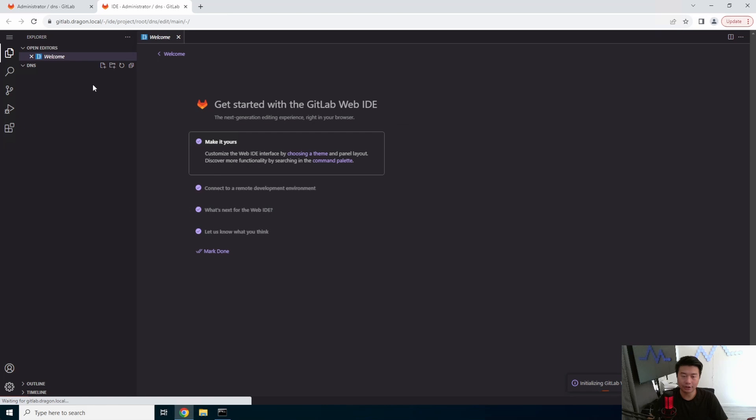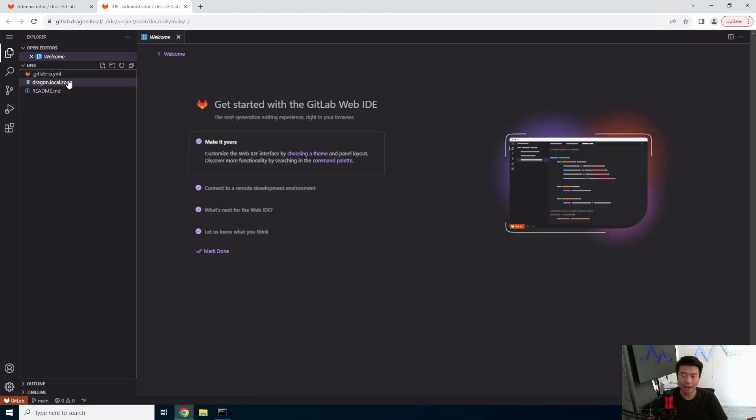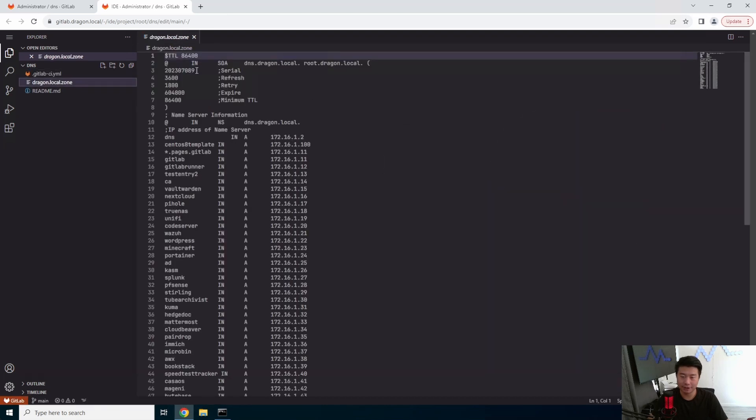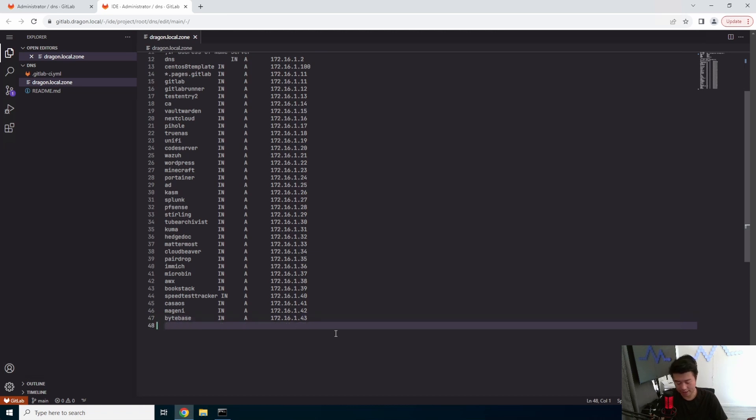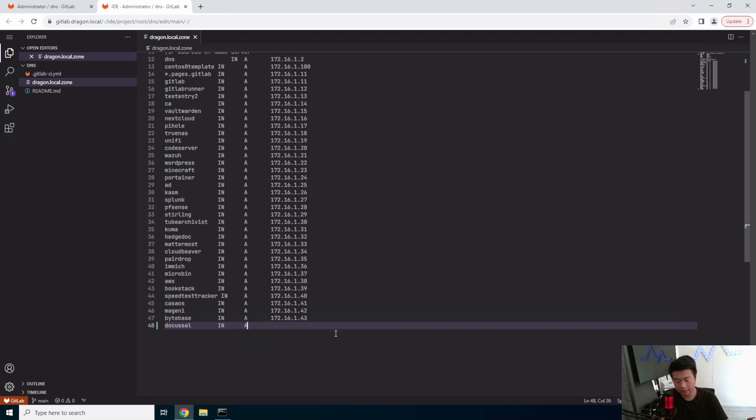So we'll go to our GitLab repo that we have set up for DNS. We'll make sure we update the CR number here and we'll make sure to add docuseal in here at 172.16.1.44.